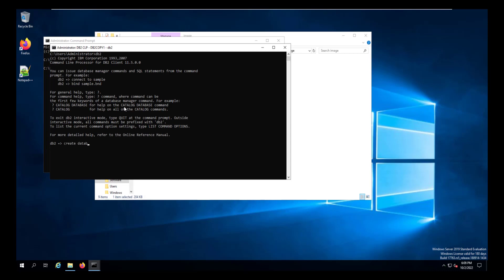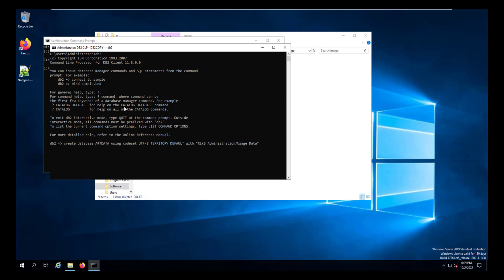From the DB2 command line, enter create database artdata using code set UTF-8, territory default, and then with, in quotes, rlksadministration slash usagedata close quote, and click enter. And that'll take a second or two. But once it's done, we will have created our art data database to use with our administration and reporting tool.